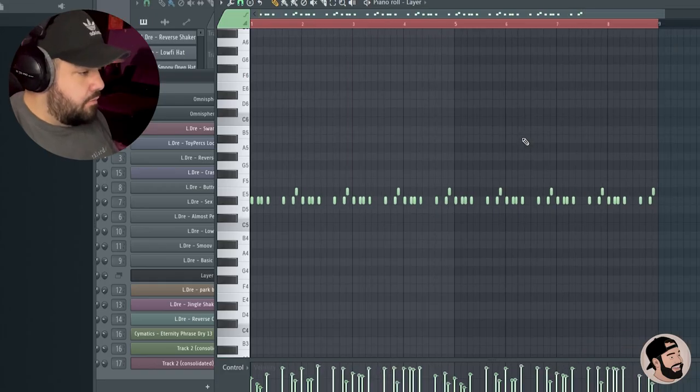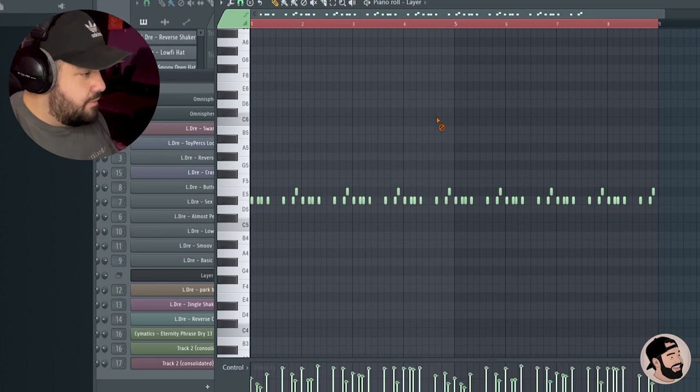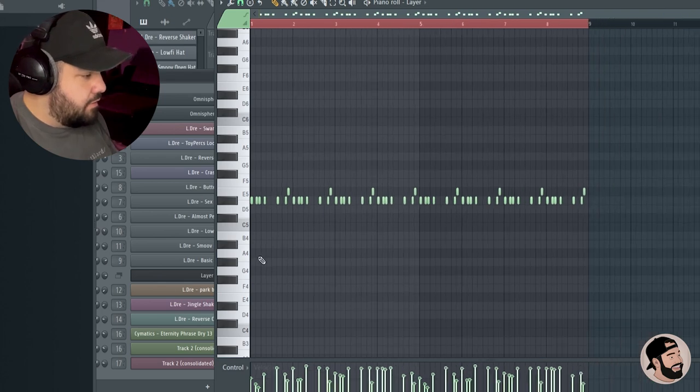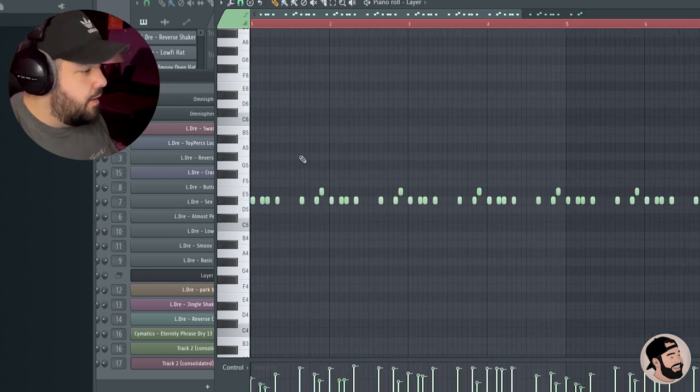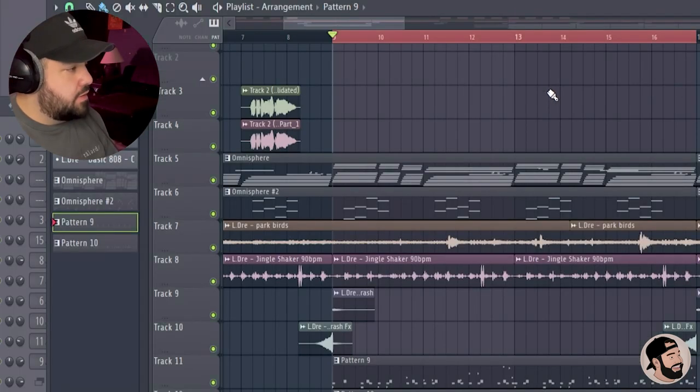All right, we're going to duplicate those hats and I just had to turn down those open hats, they were a little bit loud. Let's give it a listen.